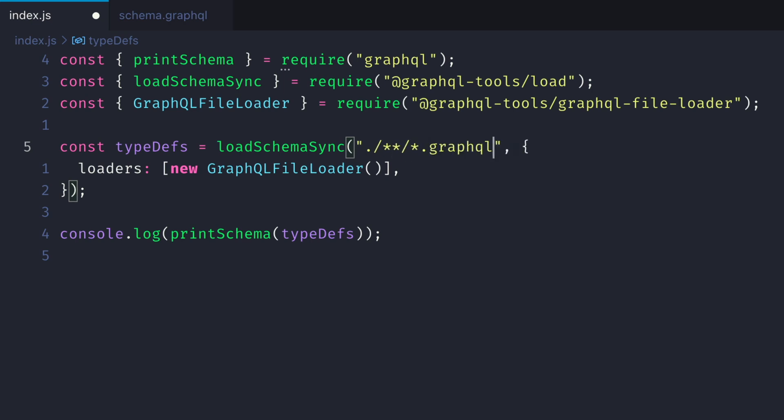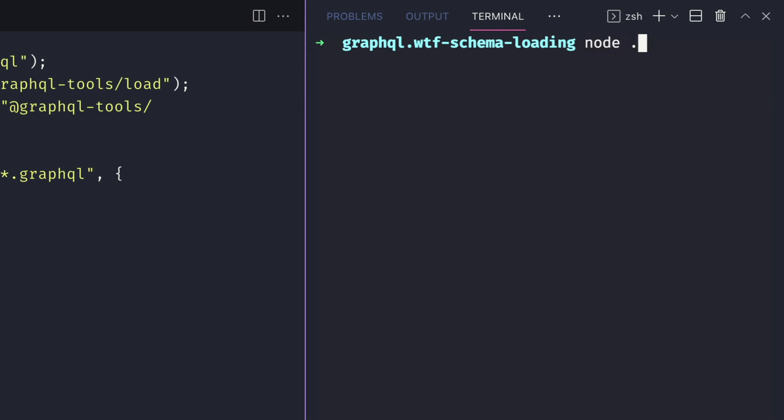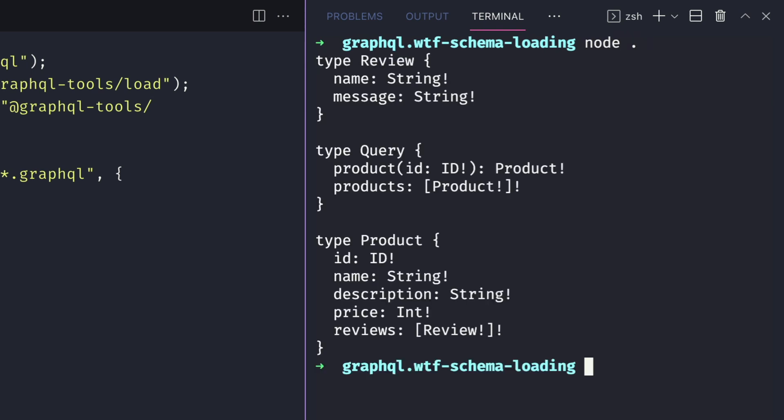Then if we run that same command, we have those type definitions returned to us as we have in every other example. You can then go on to use this type definition to make an executable schema for your GraphQL server, and we'll learn about that in another video.